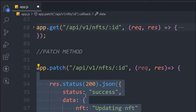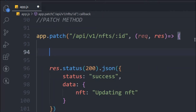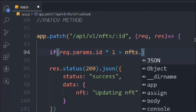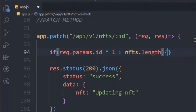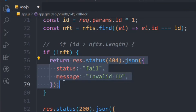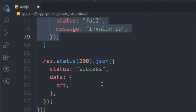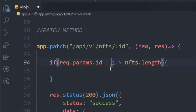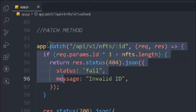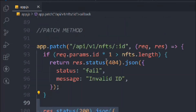Now let's write the if statement to validate the ID. We take the param ID, convert it, and check if it is greater than the length of the NFT array, then we simply send the error response. This is our validator for the ID — it's working fine and looking good.